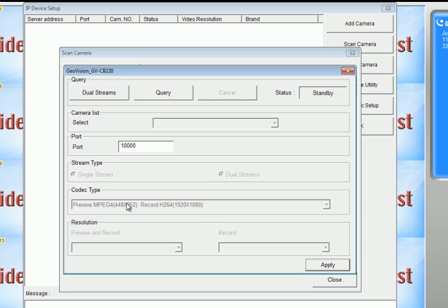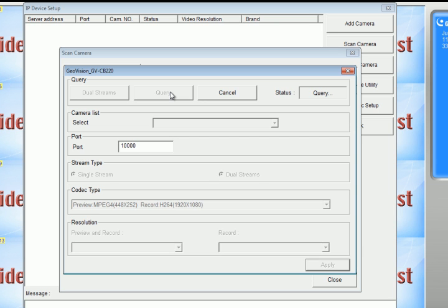Now right here, you're going to see where it says preview and record resolution. If you hit query again, it will change that resolution to the maximum settings. So as you can see, I hit it again and it changed to H.264 at the maximum settings, maximum resolution.